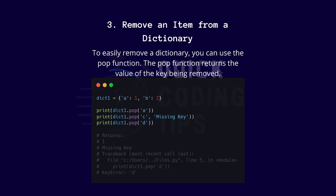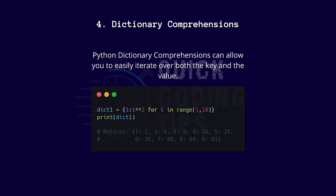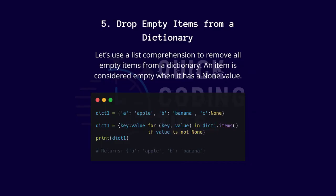Four: dictionary comprehensions. Python dictionary comprehensions can allow you to easily iterate over both the key and the value. Five: drop empty items from a dictionary.